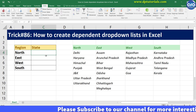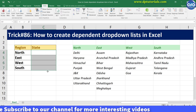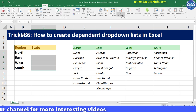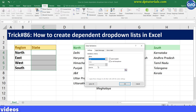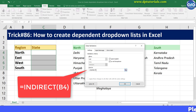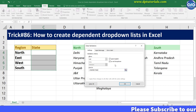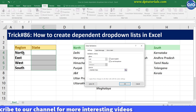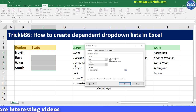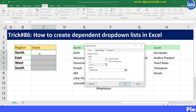Now create a data validation rule for the dependent drop-down list — select cells C4 to C7, go to the Data tab and select Data Validation. Select the data validation criteria as List, and in the source type: =INDIRECT(B4). In this formula, INDIRECT simply evaluates the value in column B as a reference, which links it to the named ranges previously defined. That means if B4 is 'North', this formula would fetch the North list from the Name Manager.